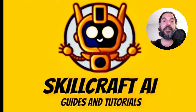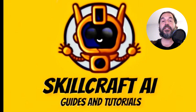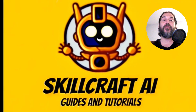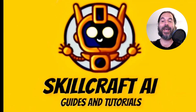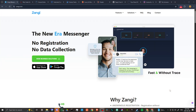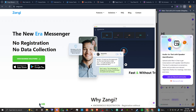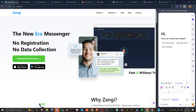Hey everyone, in this video let's talk about how you can use your Zangy number for WhatsApp. In order to do so, here we are at zangy.com and in order to find the answer to our question, let's go ahead and check in with Cider AI. Cider is a fantastic extension that allows you to ask questions of AI at any time and get the answers you're looking for.